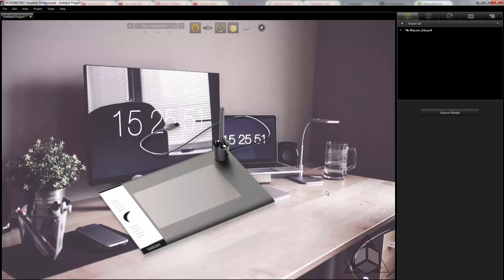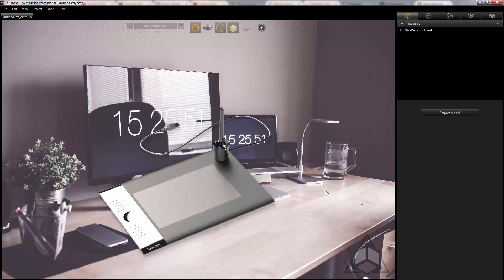We can see that the model doesn't really fit in with the surroundings so we need to adjust its position and its perspective in order to match. Now in other software this can be fairly difficult but I'll show you a couple tools that we can use in SOLIDWORKS Visualize that will make this very easy.